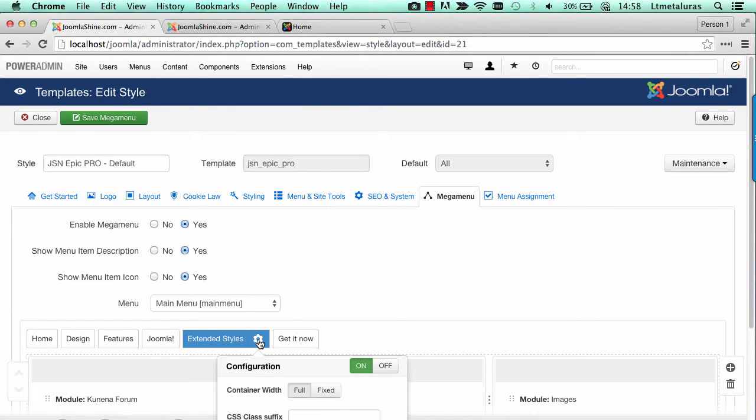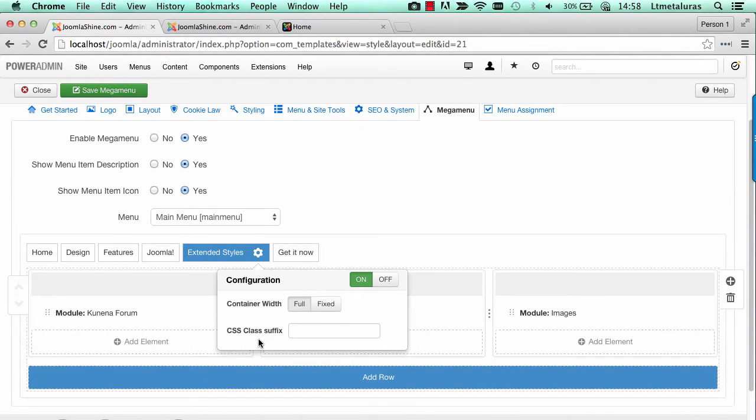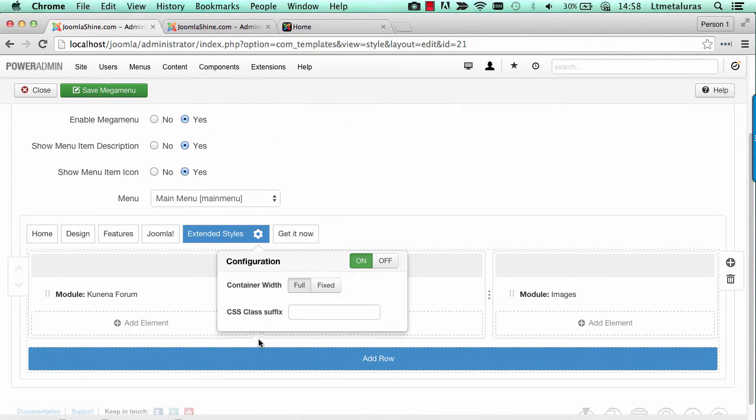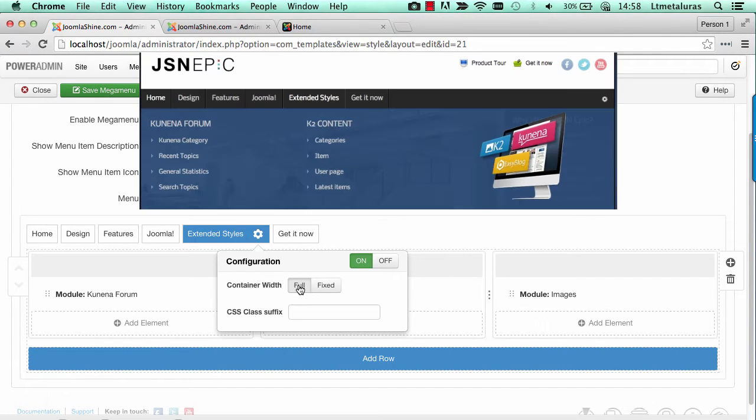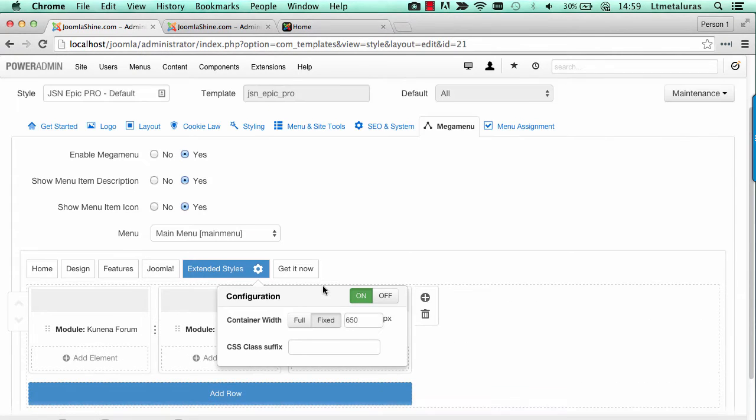You can configure the container with a CSS class suffix if you want to style the menu. The container can be full width or fixed with a specific value.